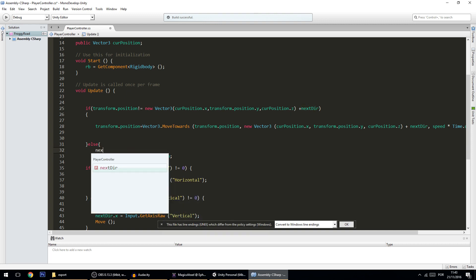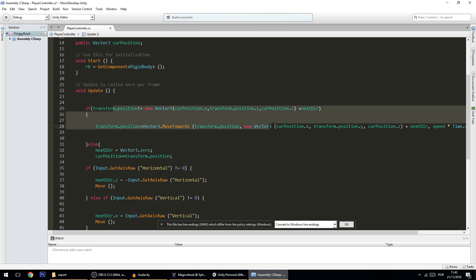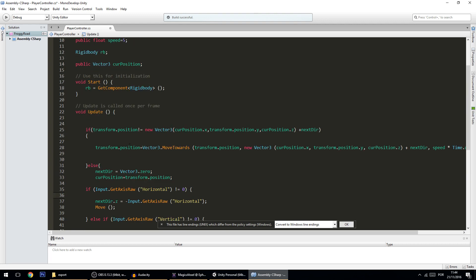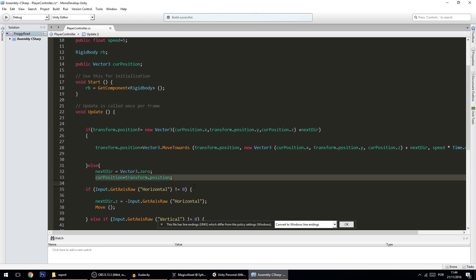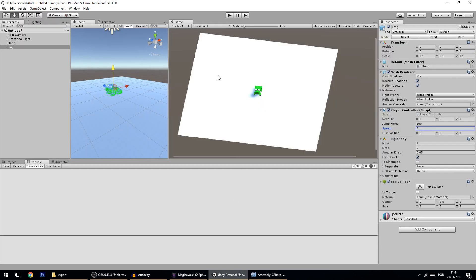Two small things to fix: we reset currentPosition but not nextDirection. So I add nextDirection equals Vector3.zero — this way whenever the player reaches a position and no key is held, it stops rather than continuing to move. Also, in Start I set currentPosition equal to transform.position so the frog's initial position is correctly stored from the beginning.